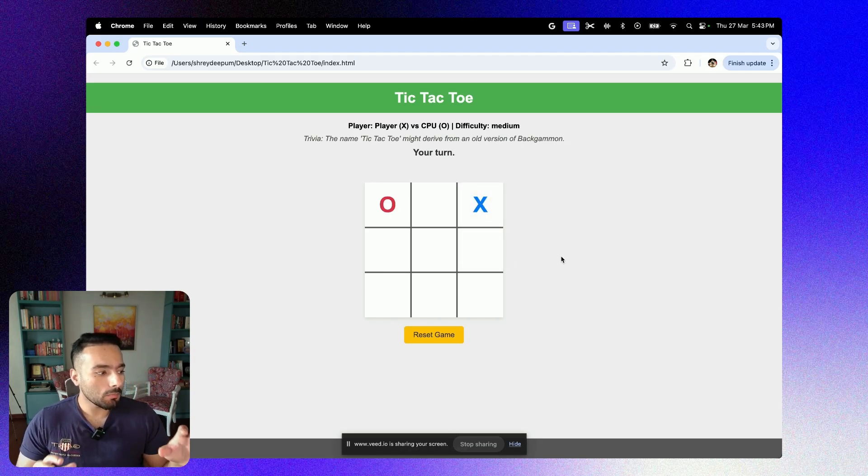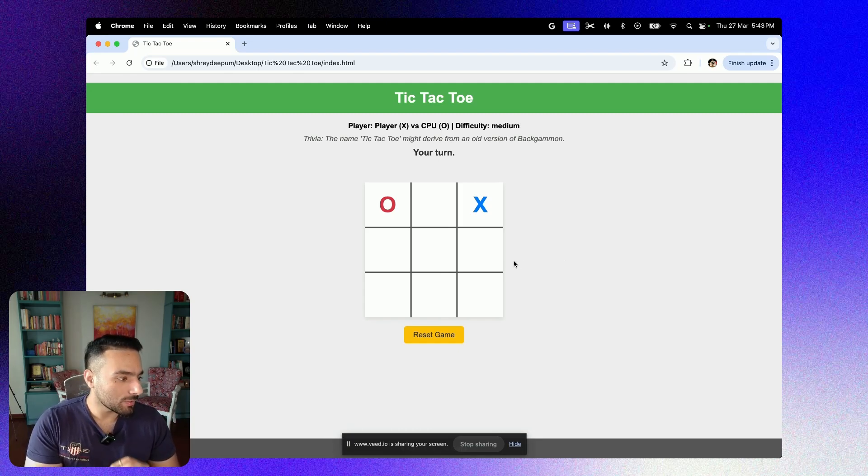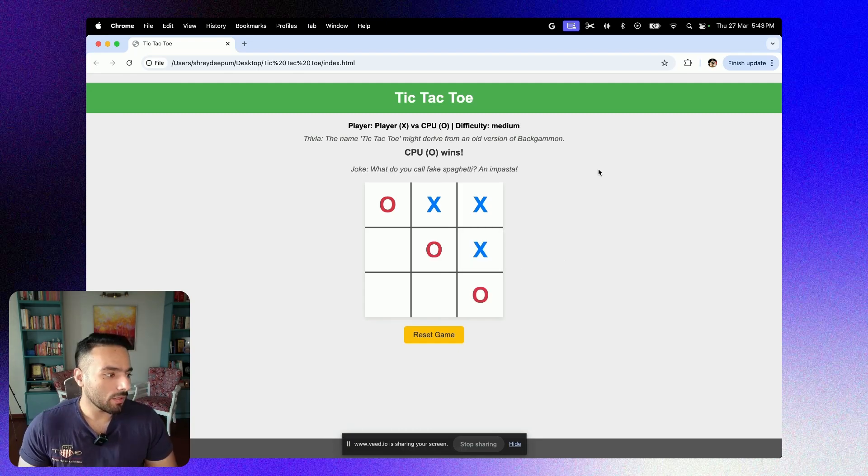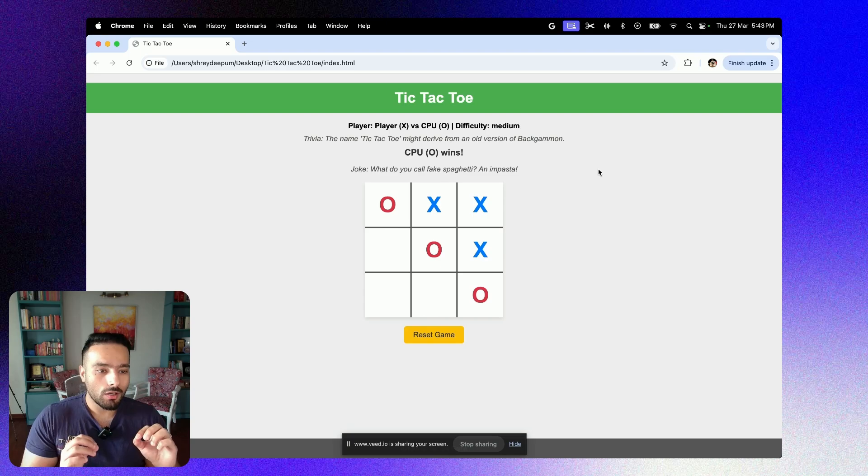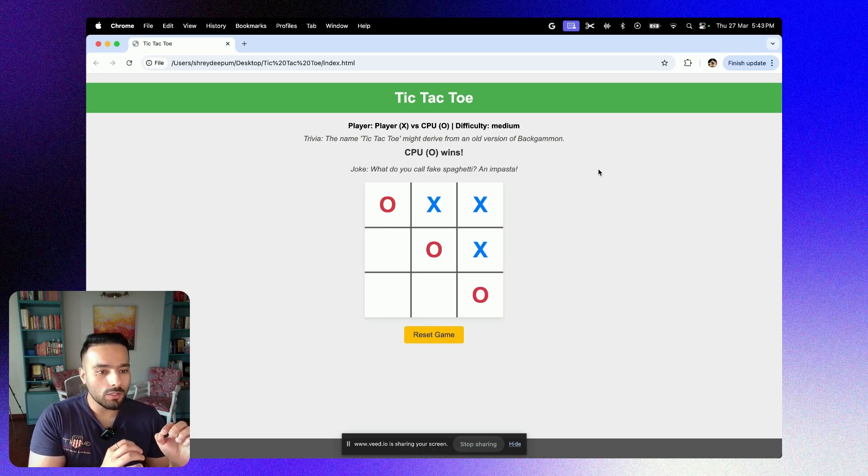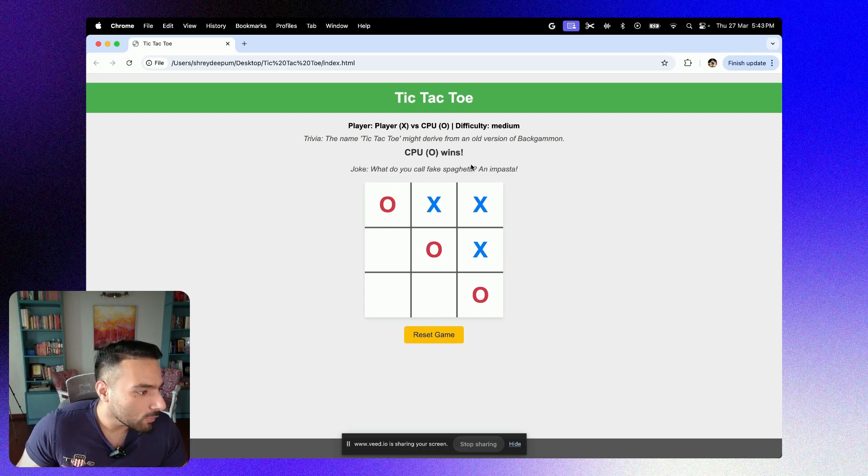Folks, I am intelligent, I'm telling you, but I'm going to lose this game just to see what it shows. And of course, the CPU won. And remember, I had asked the model in the prompt that you need to give me a joke once the game is over.